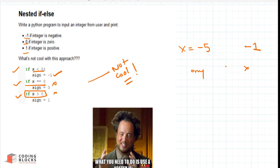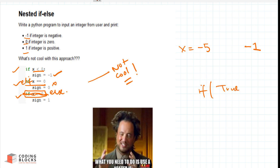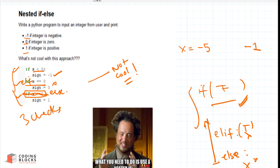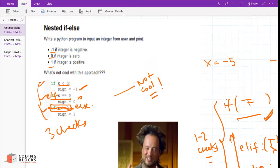The better way is to use if, elif, and else. If the first block is true, all other blocks will not be checked — elif and else blocks are skipped and output is generated immediately. If the first is false and the second is true, the else block is skipped. So you do only one or two checks instead of three, which is why it is recommended to use the if/elif/else block.